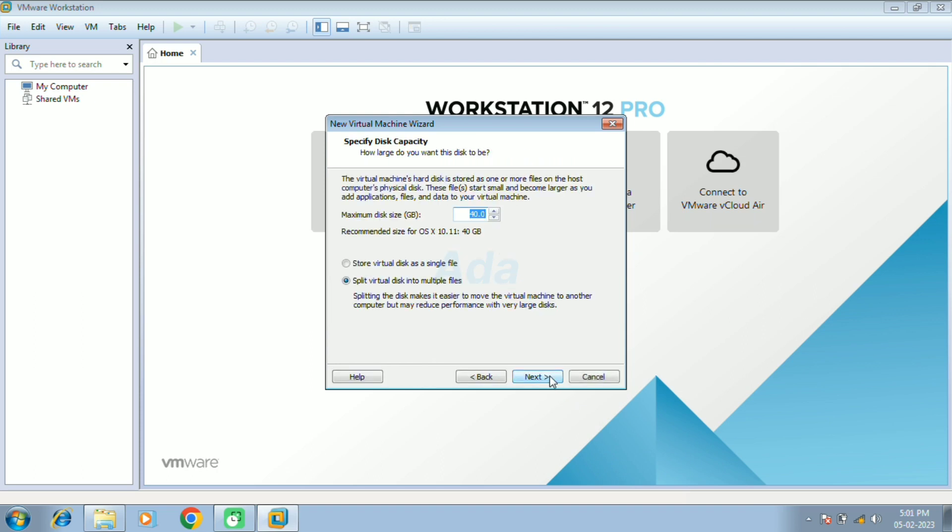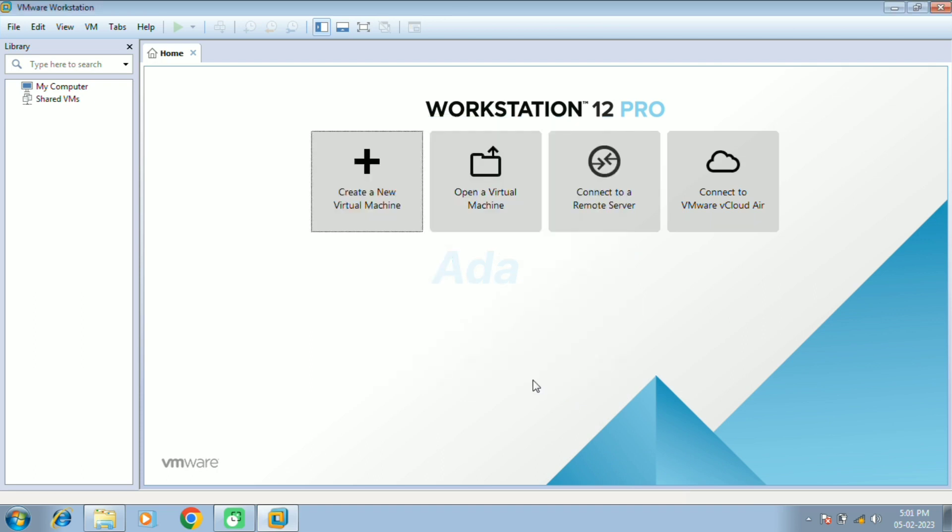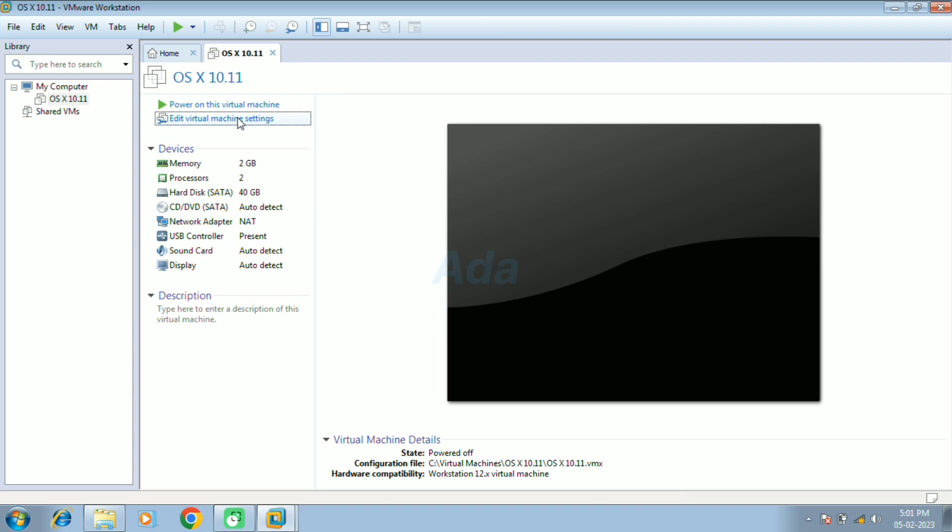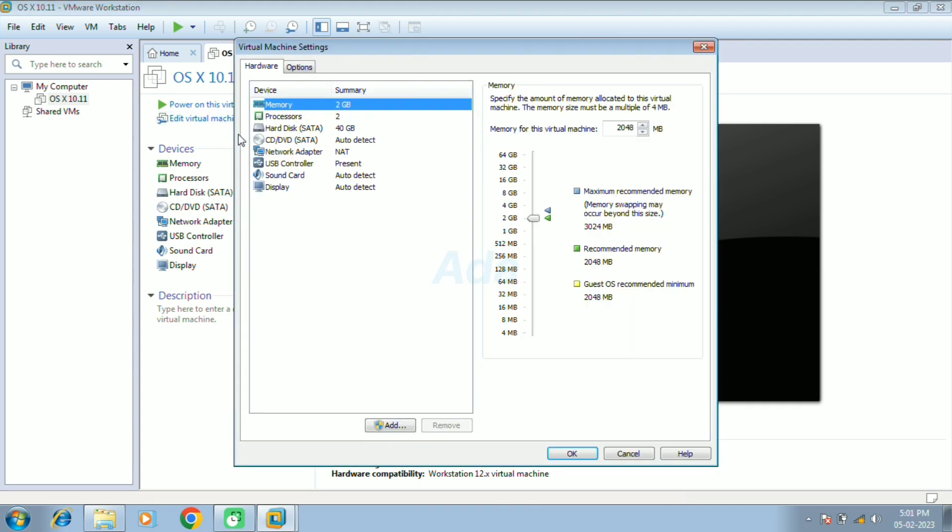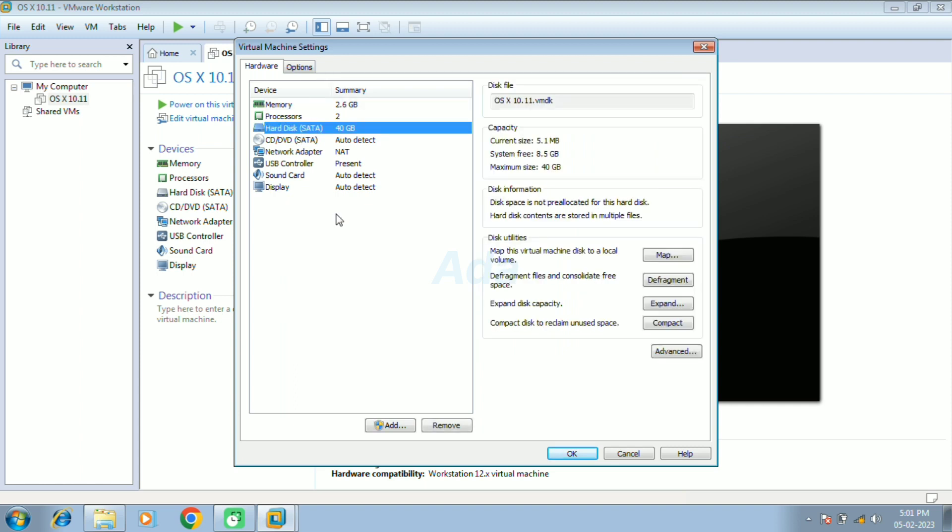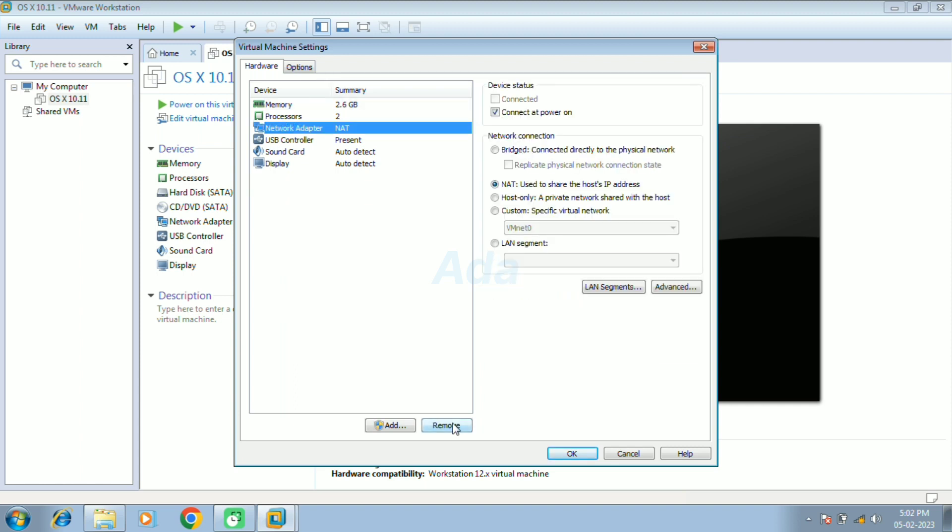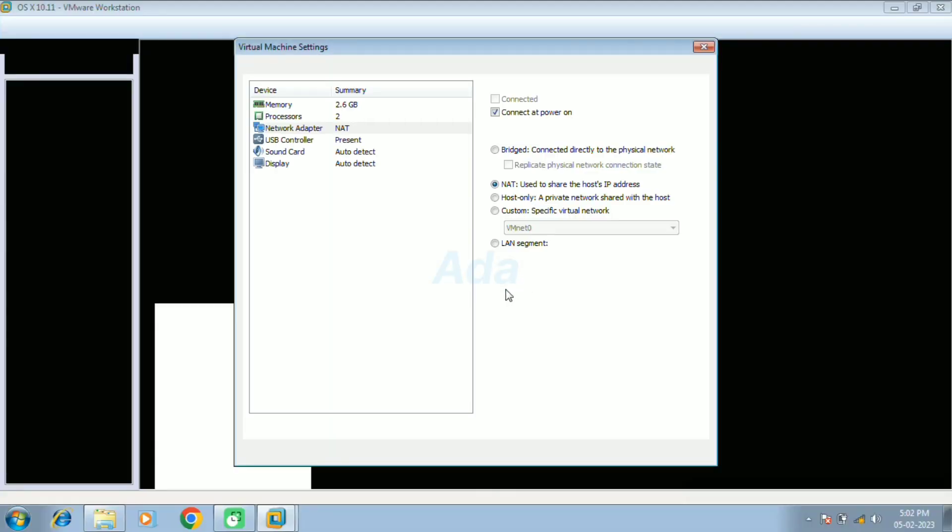Click next. Then click next. Finally click finish. Now edit the configuration of our virtual machine. Here I increase the RAM to 2.6 gigabytes. Then remove the hard disk from it. Then click add button.